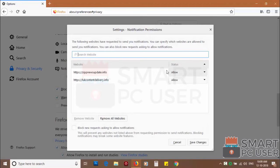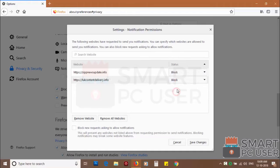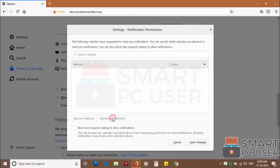You can manually block websites you don't want to receive notifications or you can remove all the websites by clicking on remove all website button.